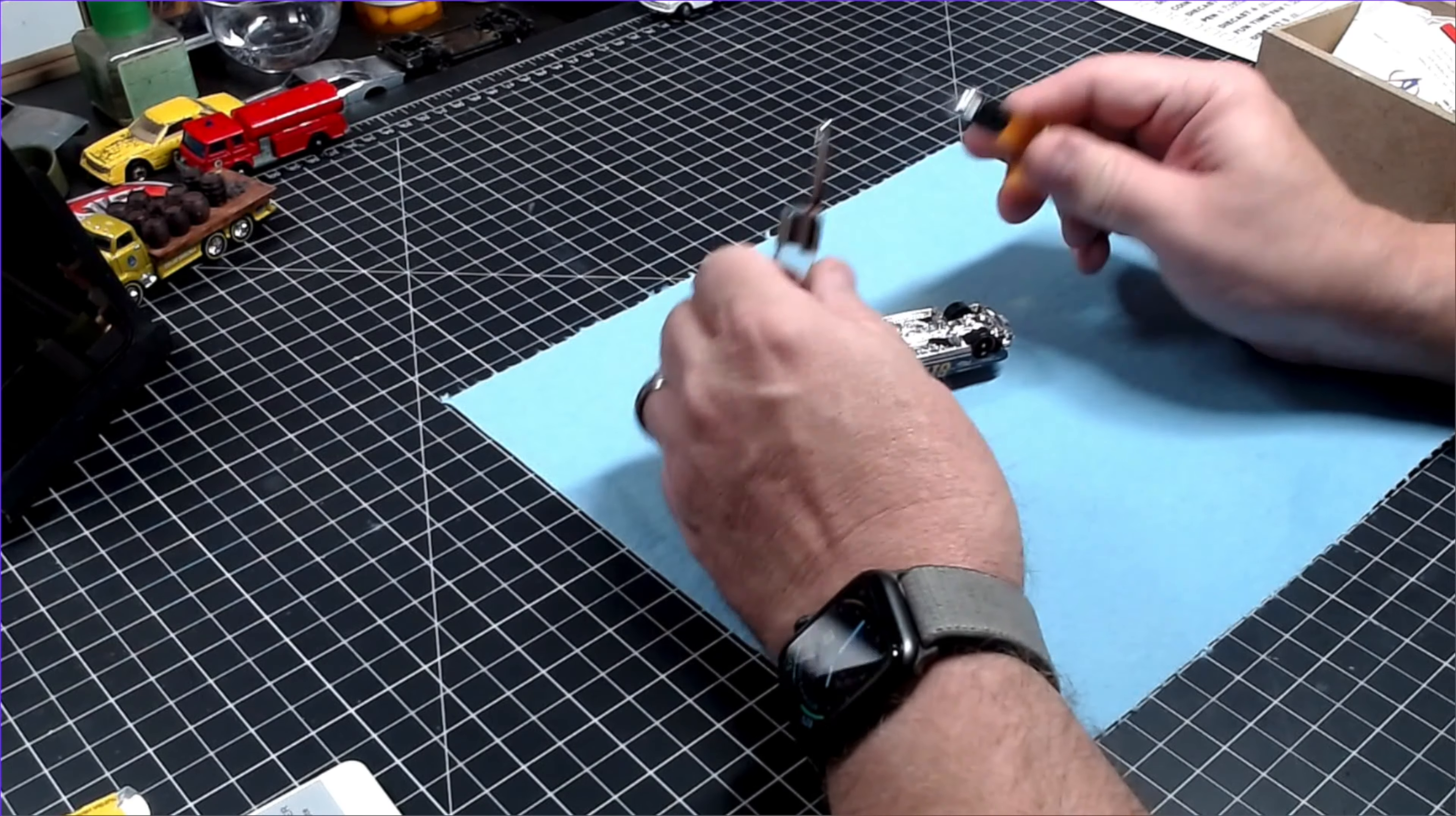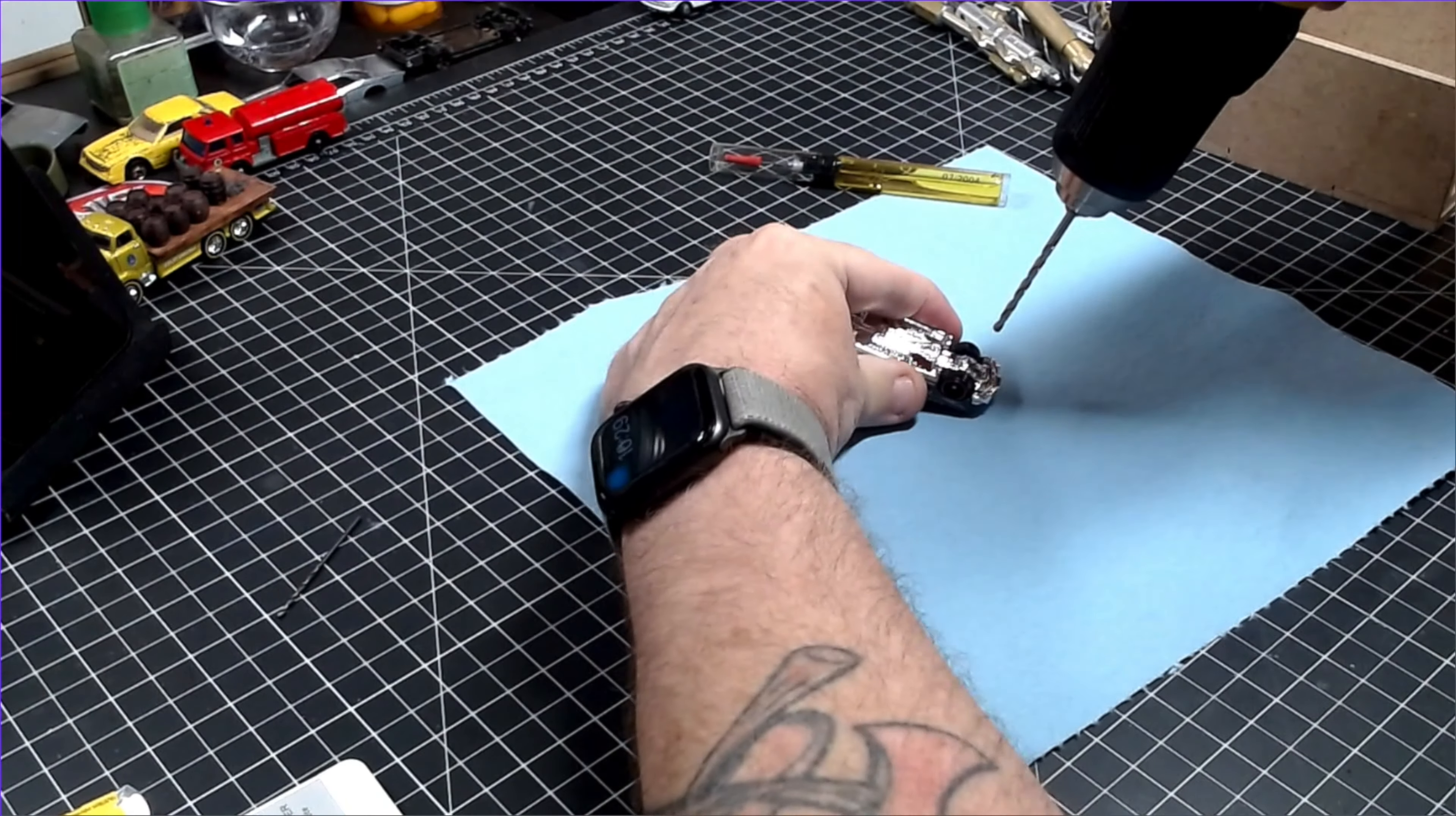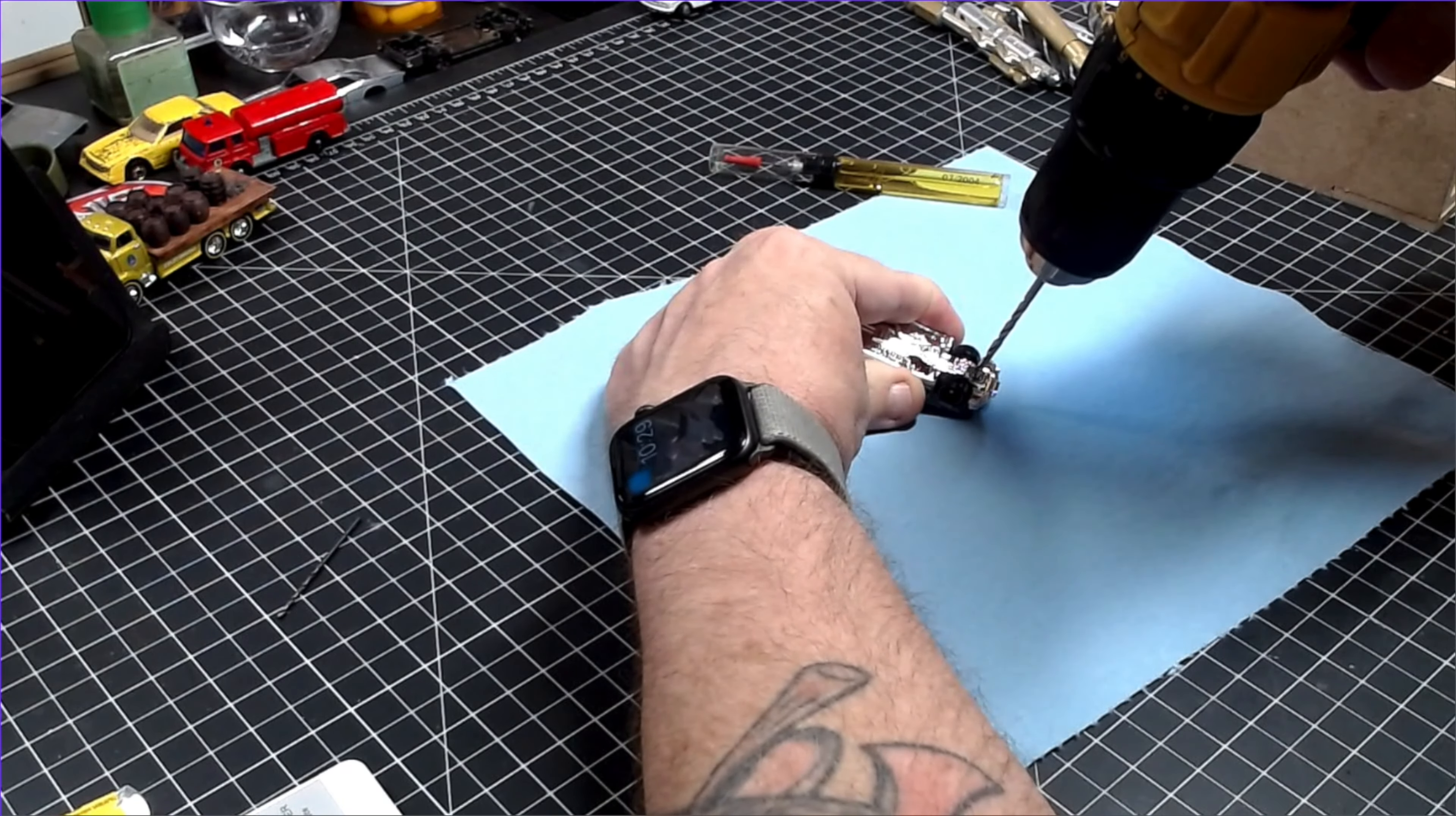You know the drill. Get it? Drill? I crack myself up. Anyhow, enough jocularity. It's time for some serious die-cast building here.